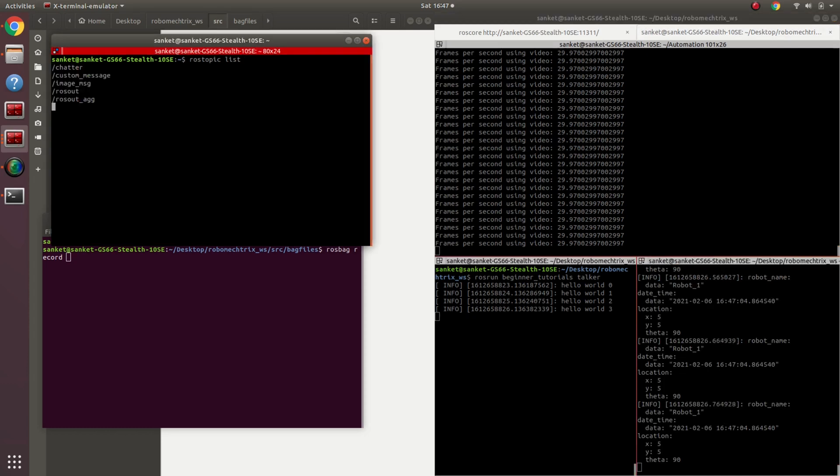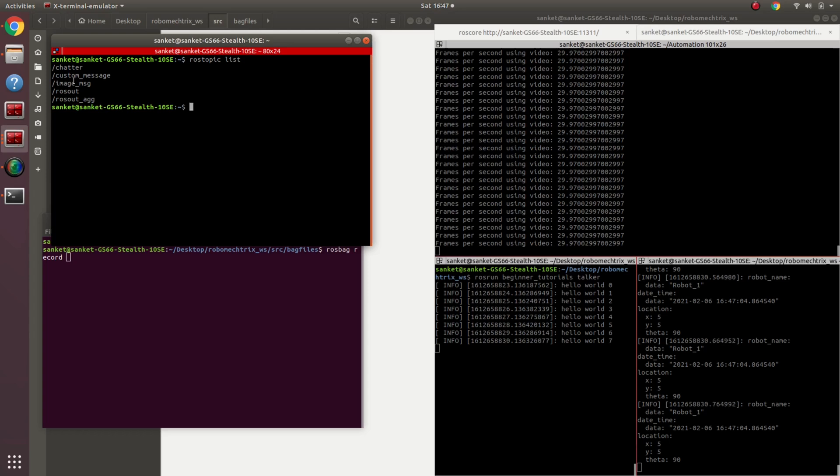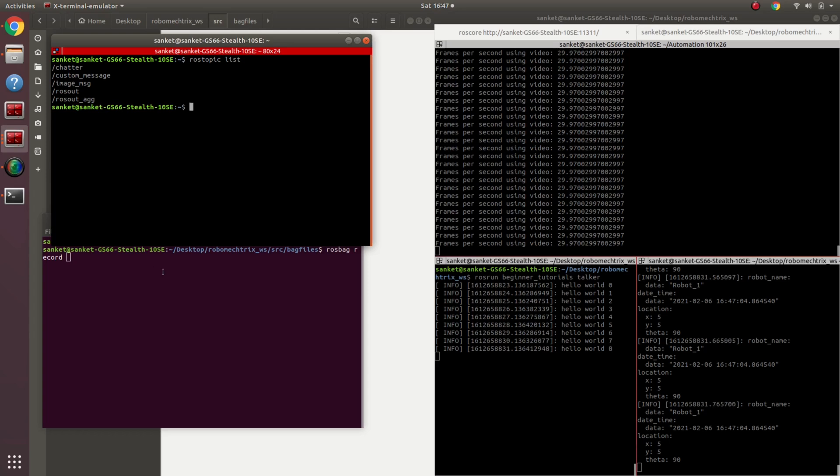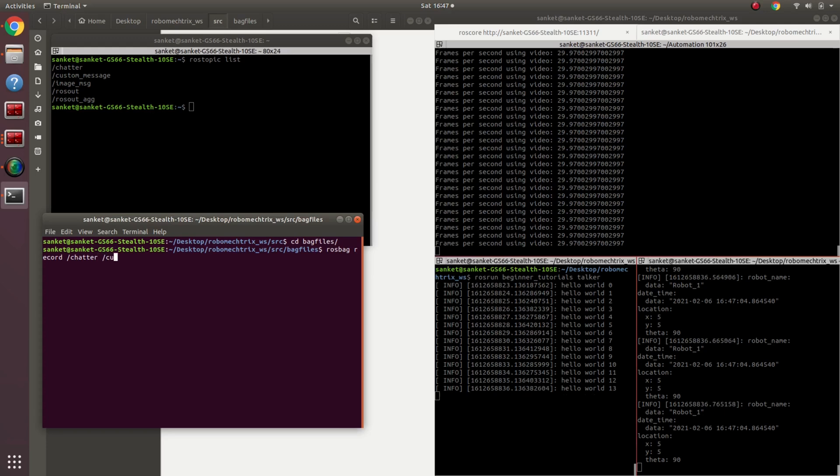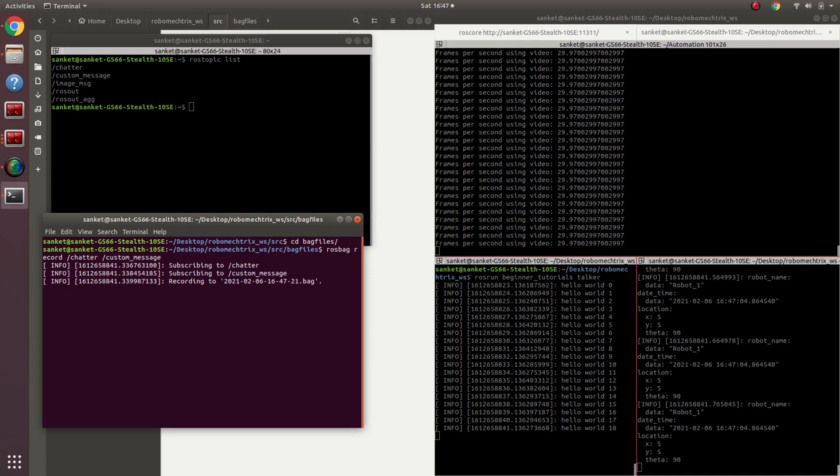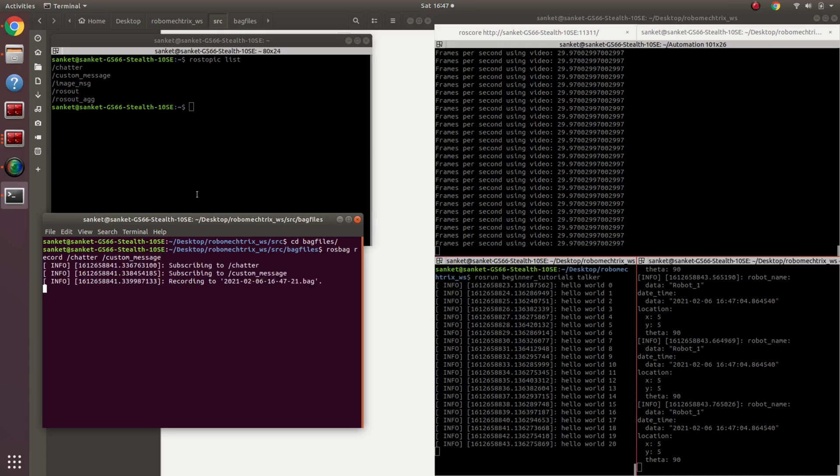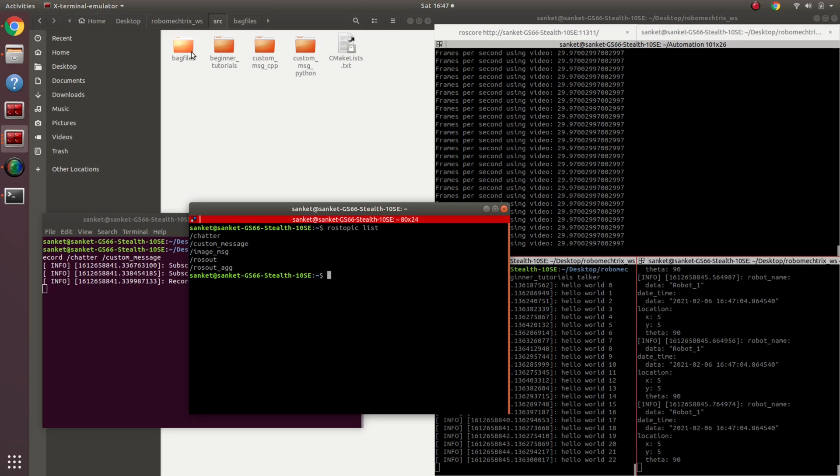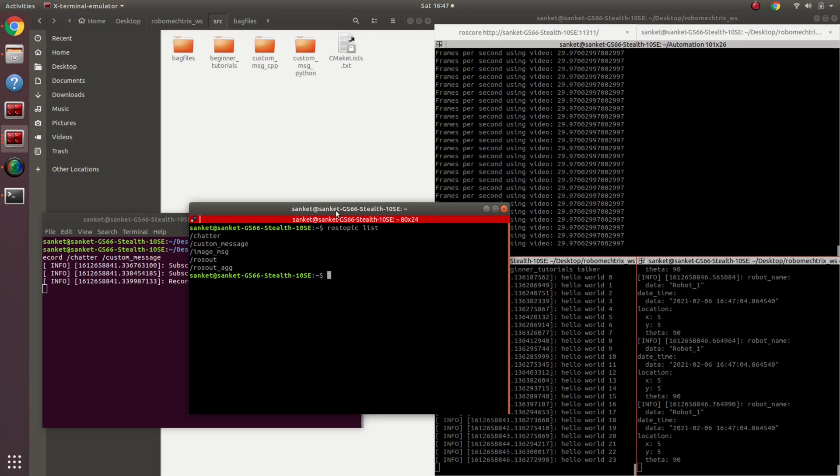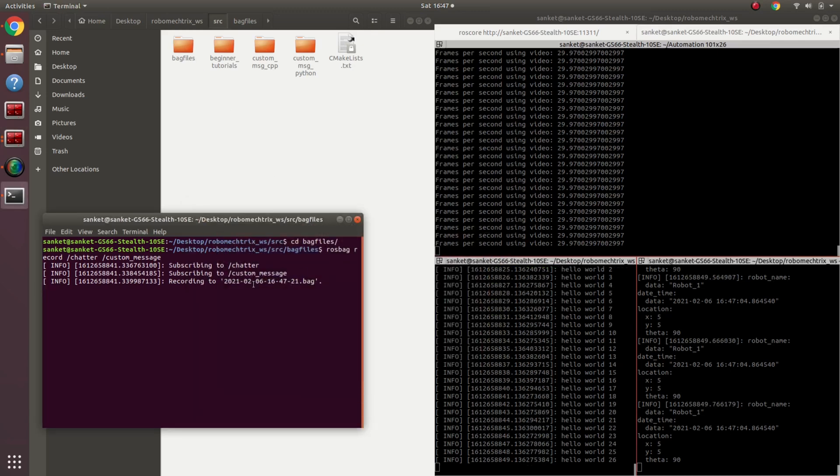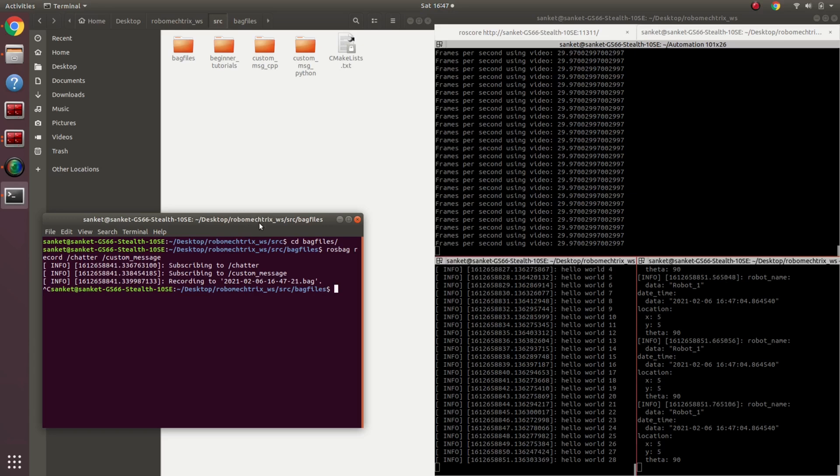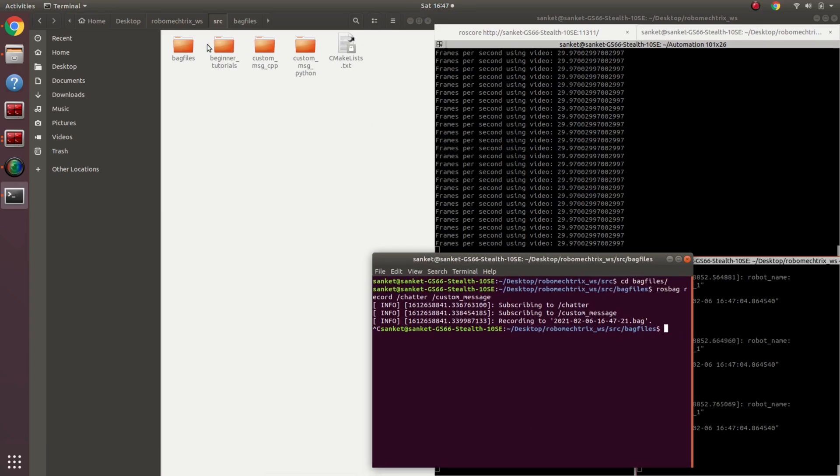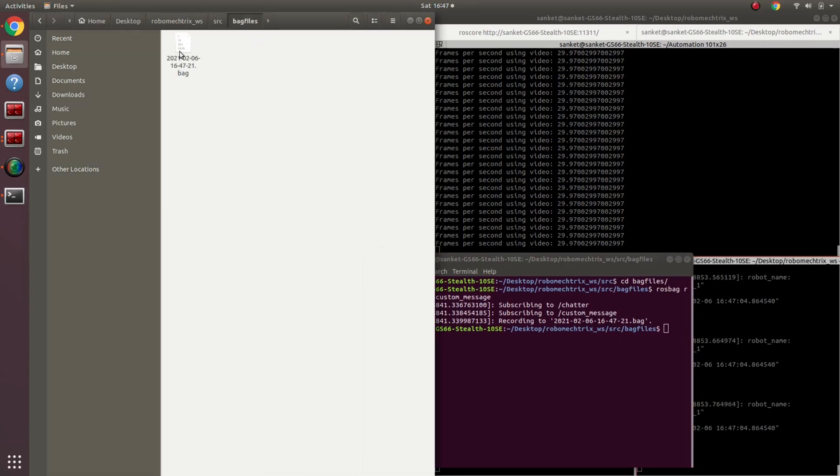And rostopic list - I have over here three different messages: chatter, custom message, and image message. So I'm just going to say let's record chatter and custom message. Enter. My messages are being recorded and I think that's all. Okay, so if I go into my bag files directory I have this new file created.